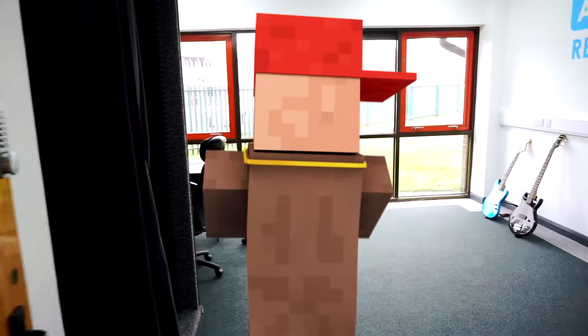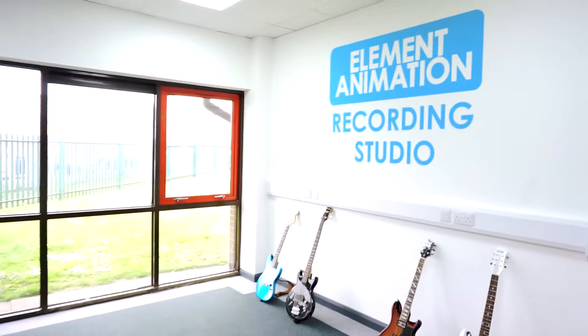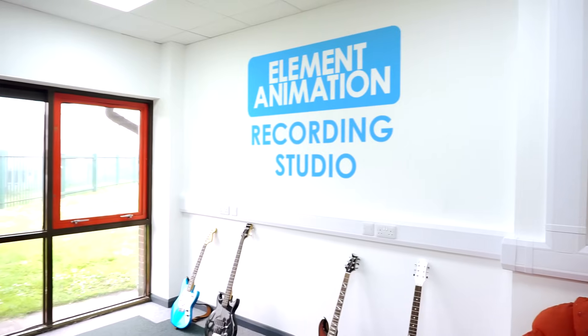And finally! This is the recording studio! This is where we record things!